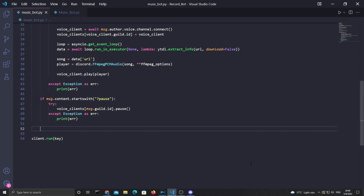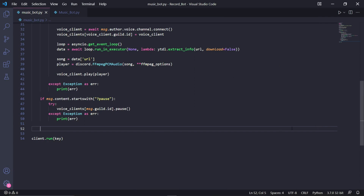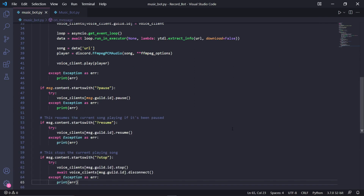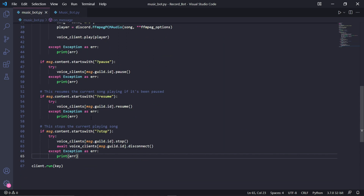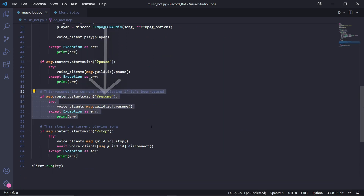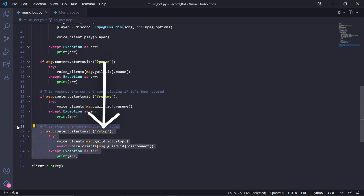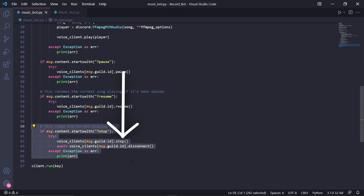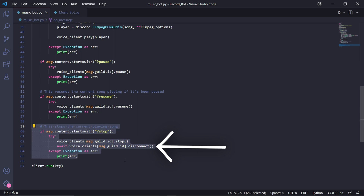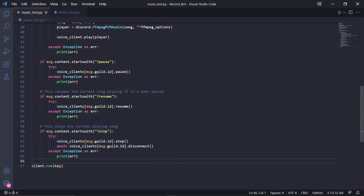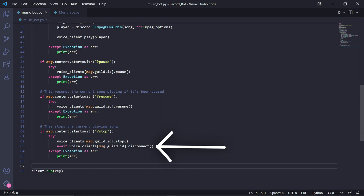The other commands are almost exactly the same, so we can copy this entire block of code and paste it twice. For the first copy, change the command to 'resume' and change the pause function to resume as well. For the second copy, change this to 'stop'. It would also be better to disconnect the bot by typing: await voice_clients[msg.guild.id].disconnect().